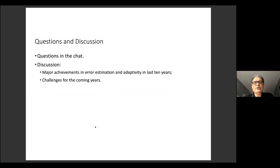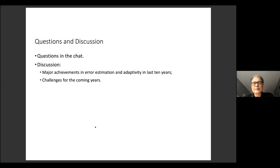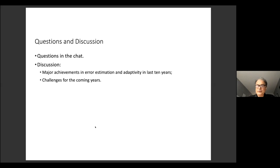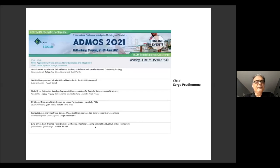We will have all the talks one after the other, then proceed with questions and discussion. For questions, you can write in the chat. For discussion, I propose two topics: major achievements in error estimation and adaptivity in the last 10 years, and challenges for the coming years.